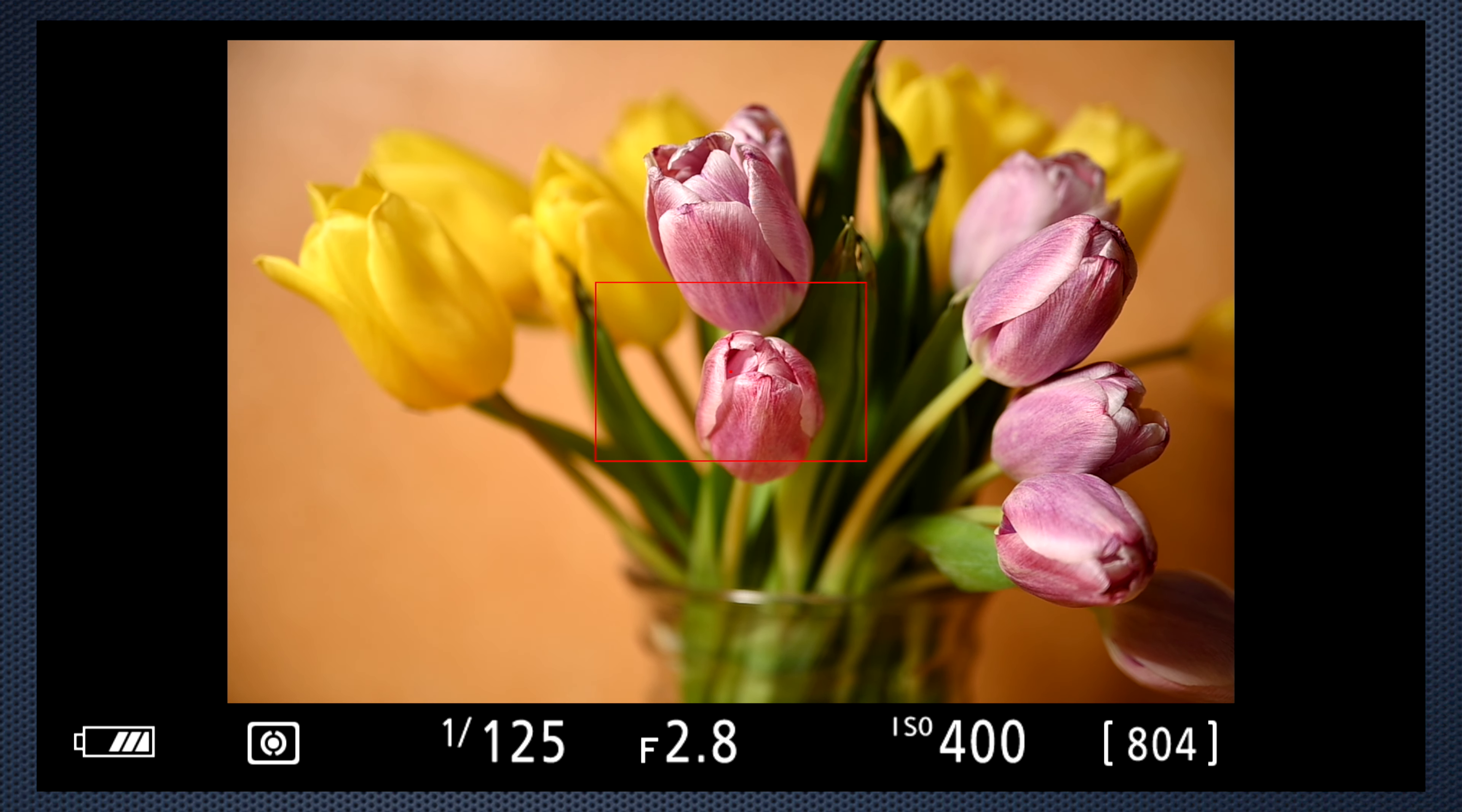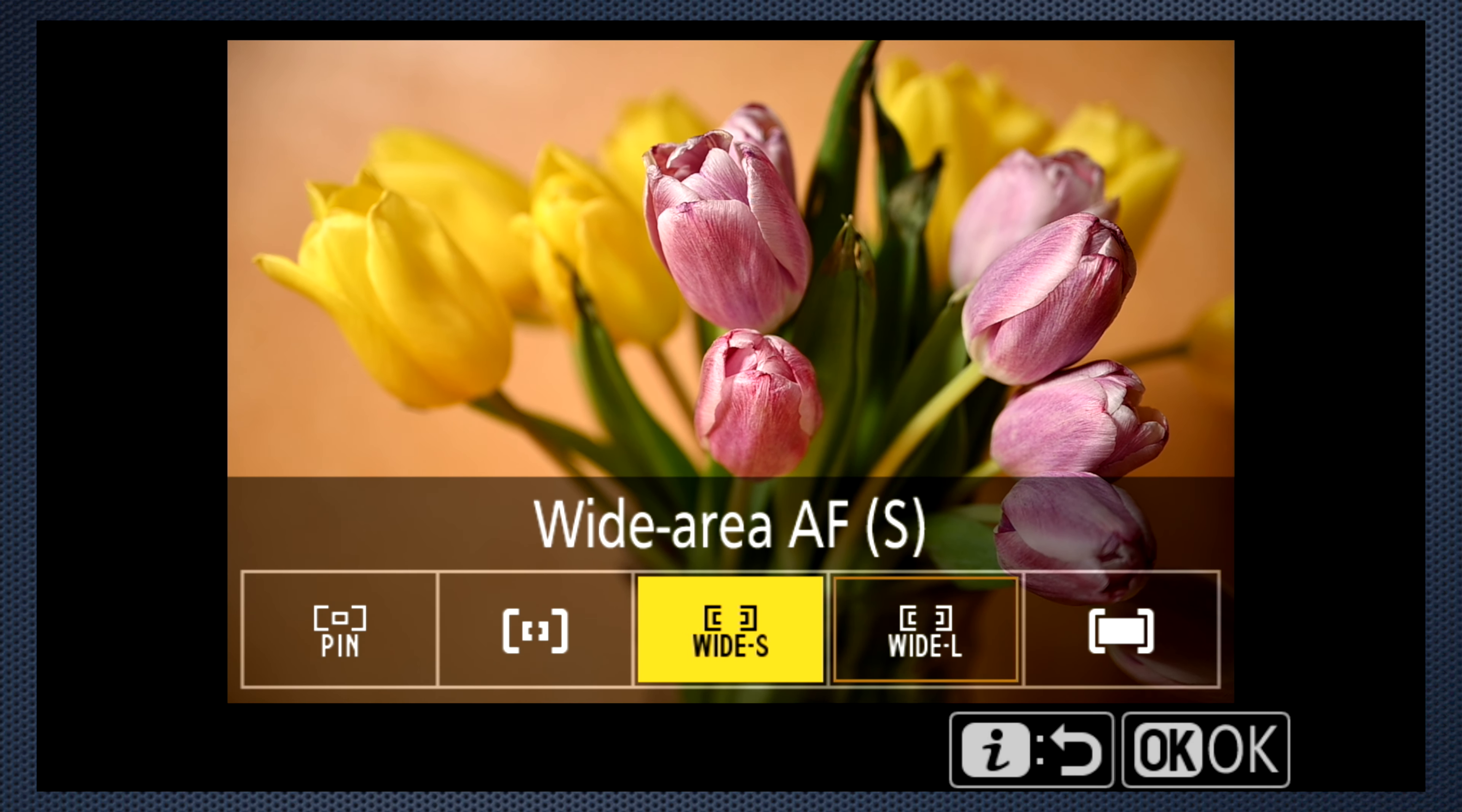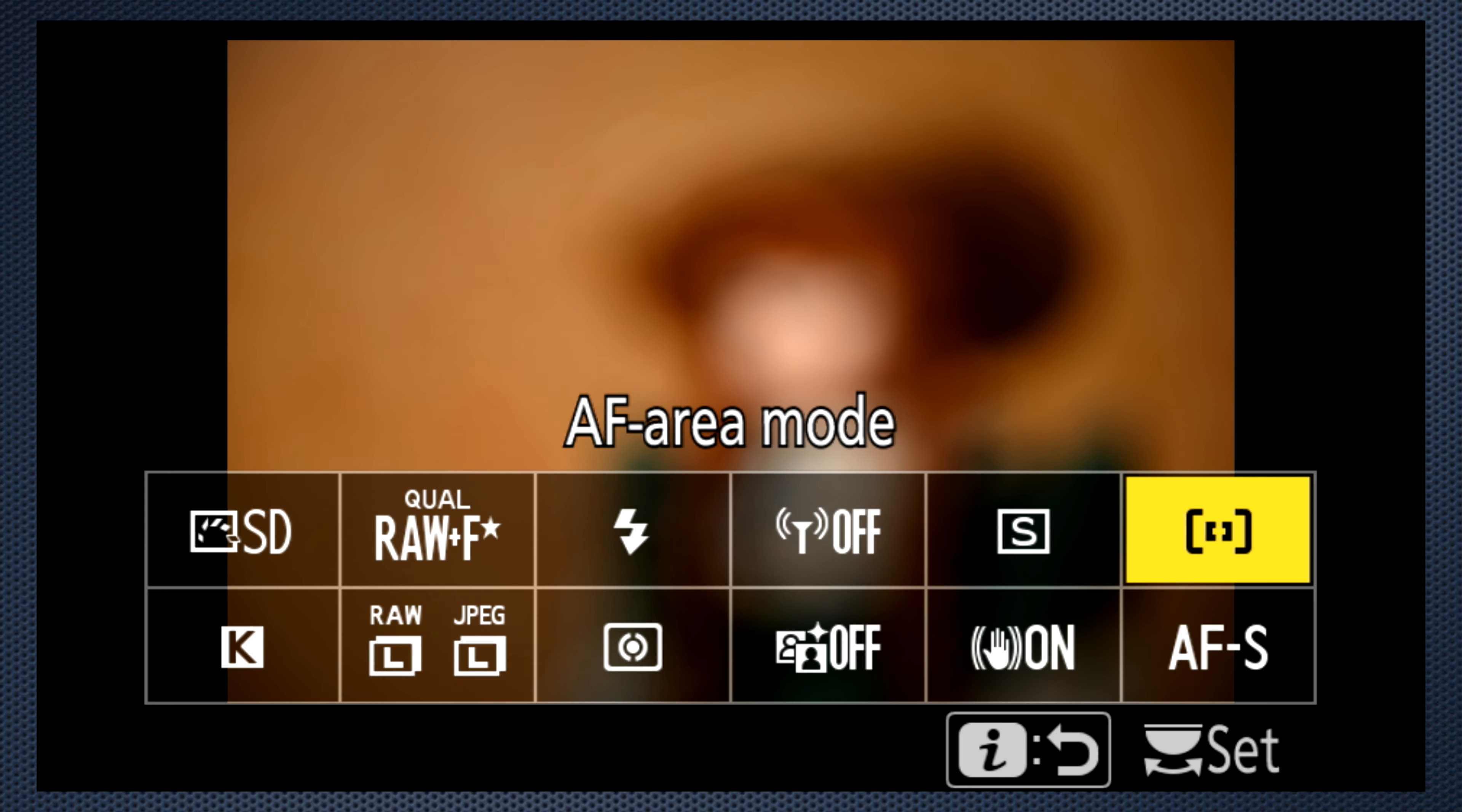This is the size for wide large. It can be moved to a 7 by 7 grid. The size for wide small is smaller and covers a 27 by 15 grid. Single point is smaller still, but as a result much more accurate to focus on a subject's eye for example.